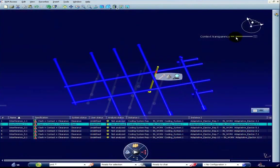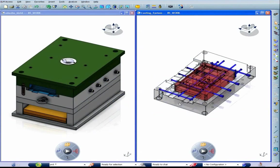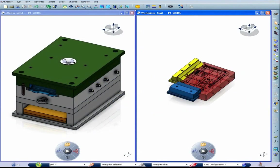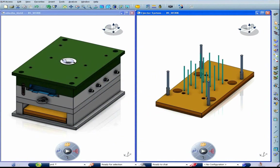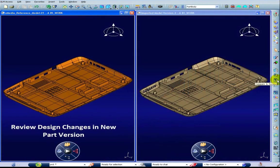Mold validation is done with a 3D interference check. As you may already know, kinematic simulation is directly integrated within the V6 mechanism infrastructure.